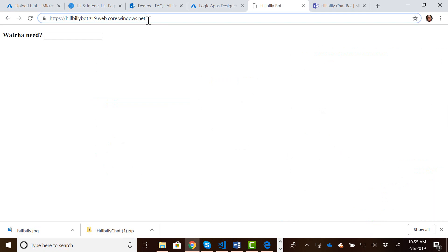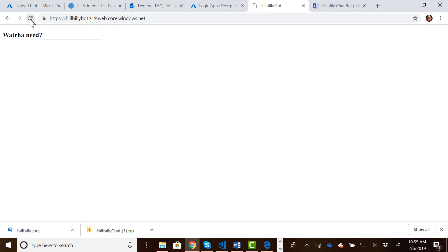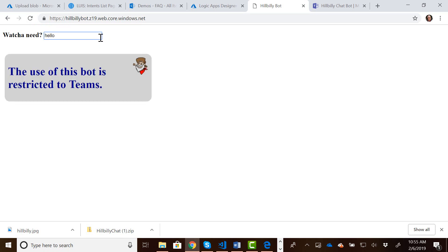So now if I come back to the bot in the web browser and I reload the page and I type in a question or a greeting, let's type in hello. It says, hey, this bot, the use of this bot is restricted to Teams. So it's letting me know that I can't use this bot outside of Teams.